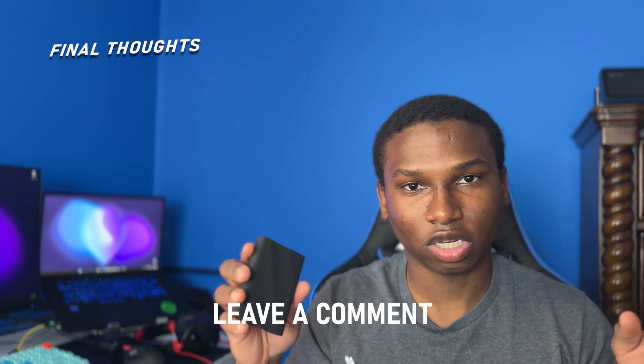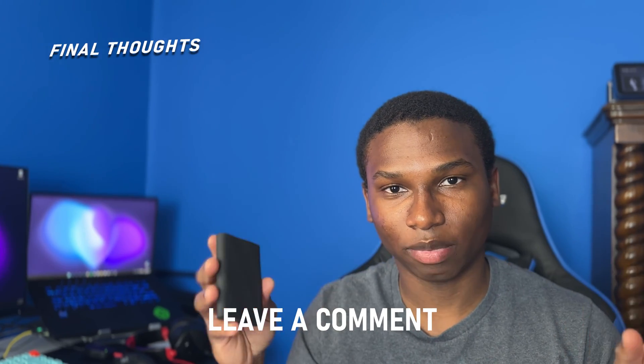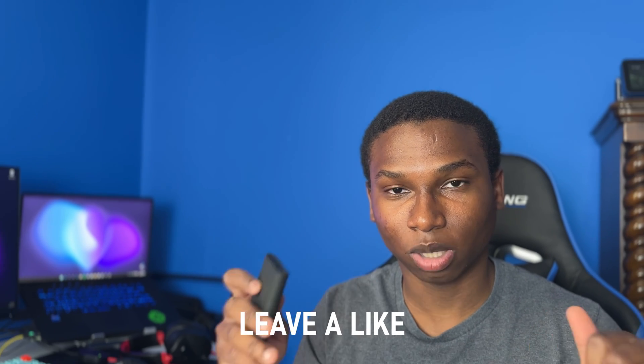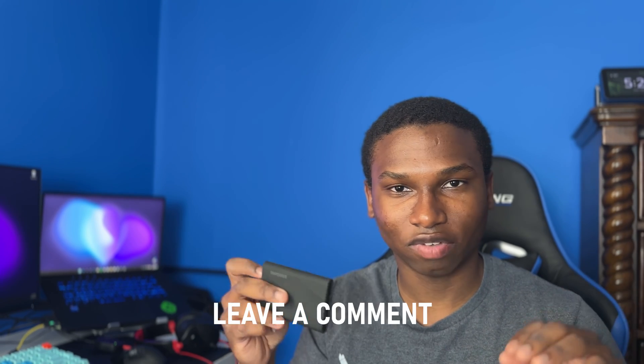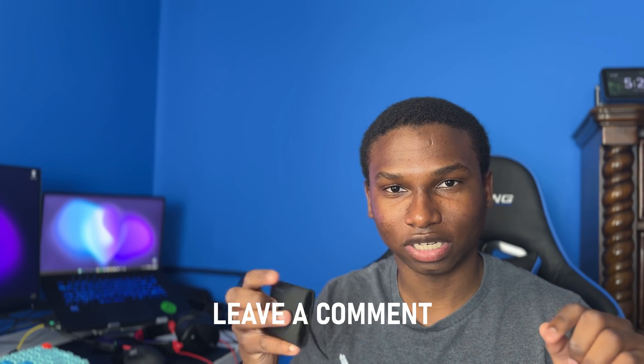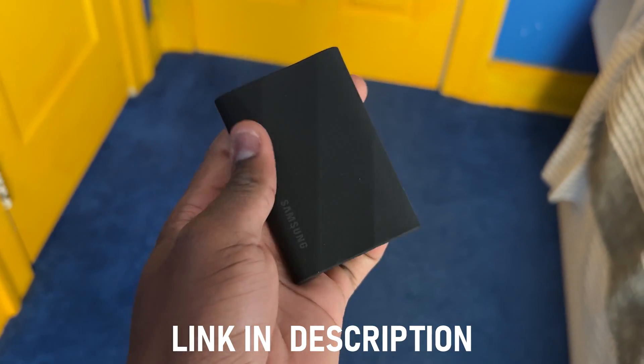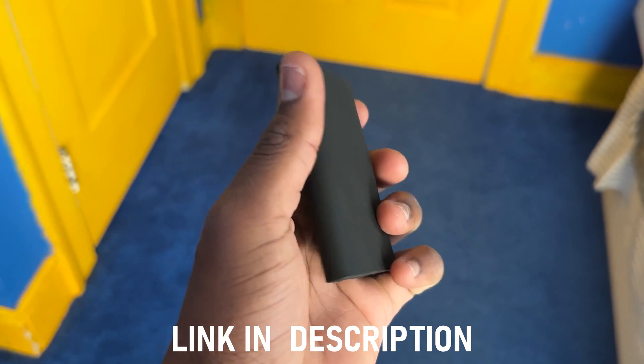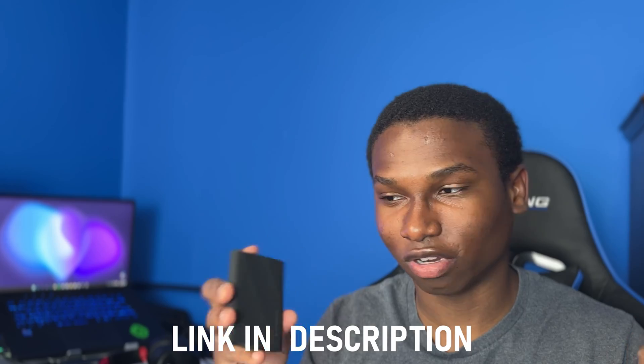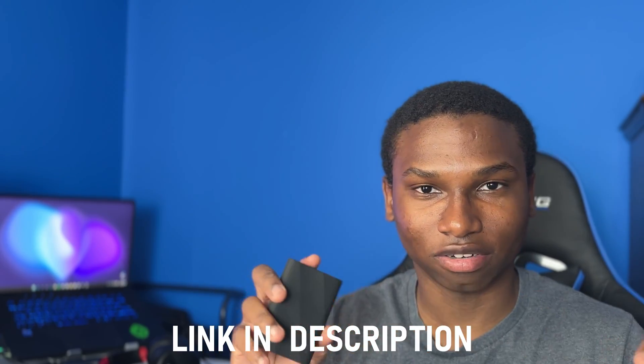All right guys, so let me know if this video was helpful to you down below in the comment section. It did solve my issue, I'm not sure if it's going to solve yours also, but that's been it guys. Thank you guys for watching, please give this video a thumbs up if it was helpful to you and feel free to leave any questions down below. I'll be having a link to the Samsung T9 SSD in the description. Thank you guys for watching, peace.